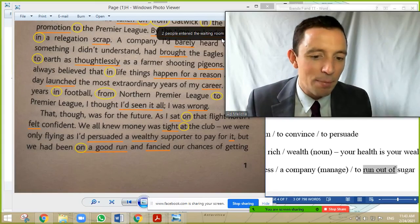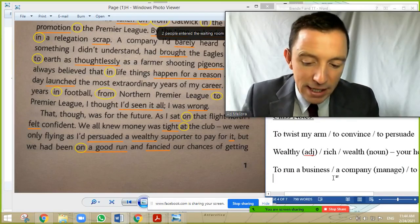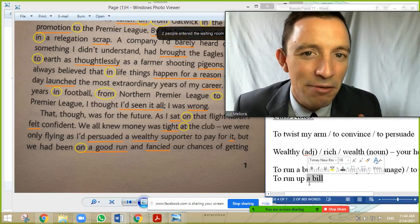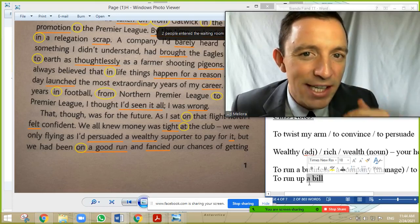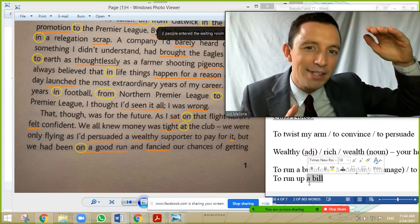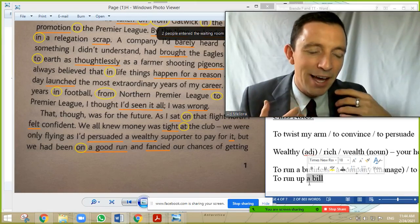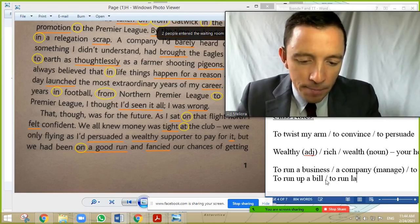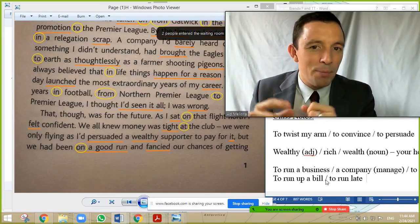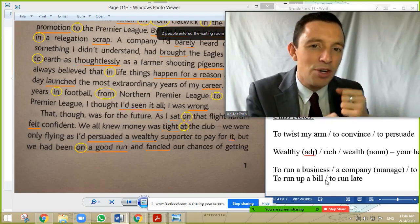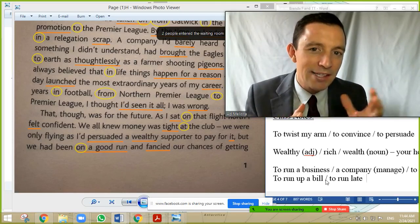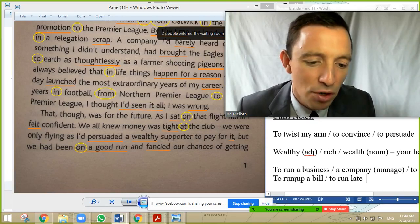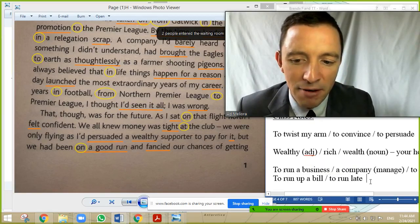Another phrasal verb: 'to run up a bill' — if you use a lot of electricity you are running up a bill, creating a large quantity in your bill. It is also possible 'I am running late' — not physically running, but your day is going late. So 'run' is very flexible: to run a business, to run out of something, to run up a bill, and to run late. And in sport, 'on a good run' means a good period — like momentum.